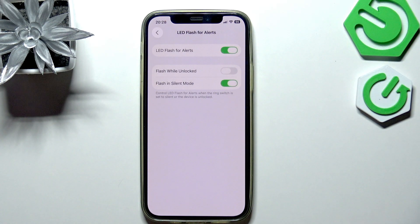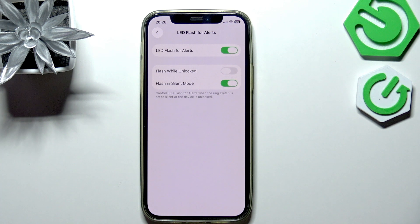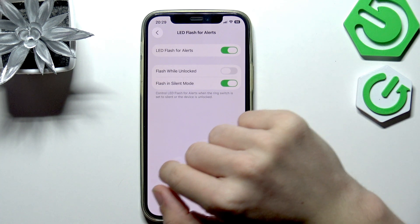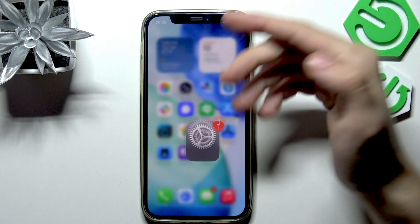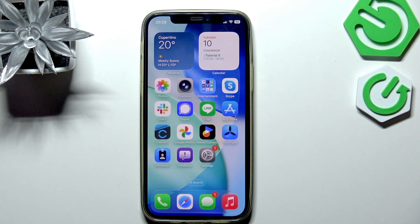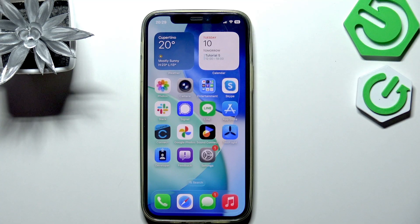You can set it so it'll only flash when the phone is locked, and you can also enable or disable it to flash in silent mode. The flash will be just two short LED flashes. I hope the video was helpful — don't forget to like and subscribe, and see you in the next one.